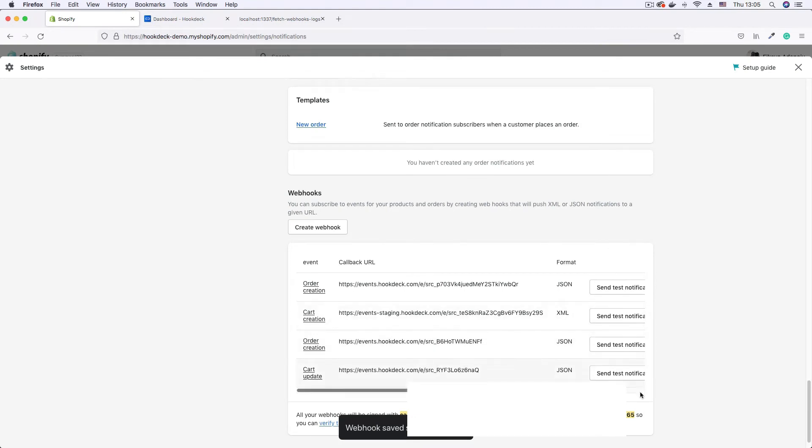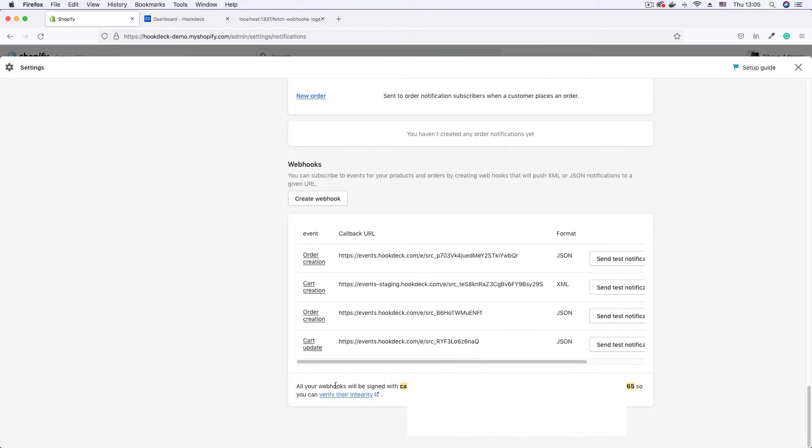Good. Now we have our webhook. And if you scroll down a little further down here, you will see that Shopify says that all webhooks will be signed with this key. So this is going to be the key that is going to be used to sign our webhooks.